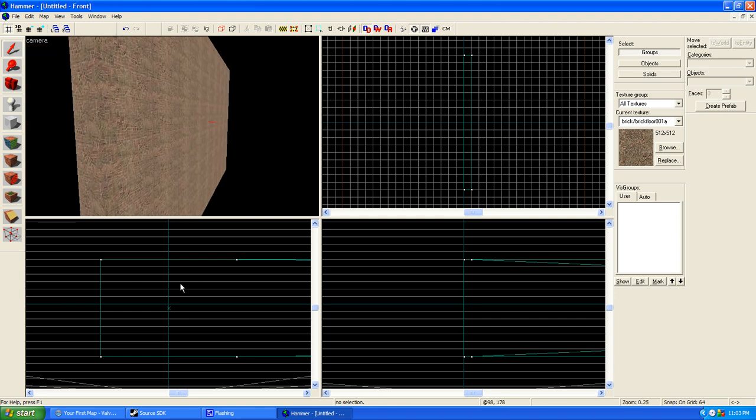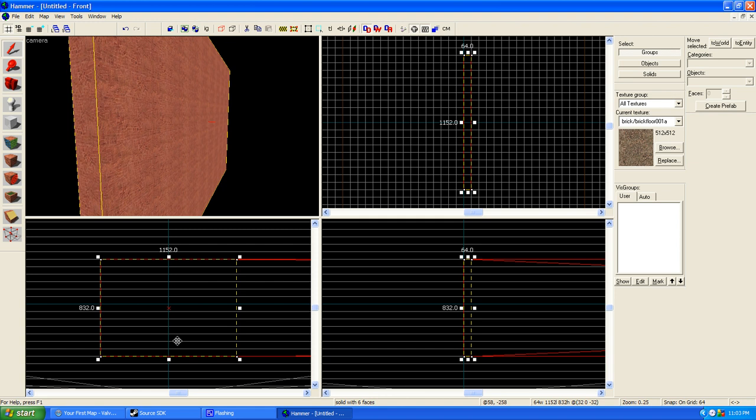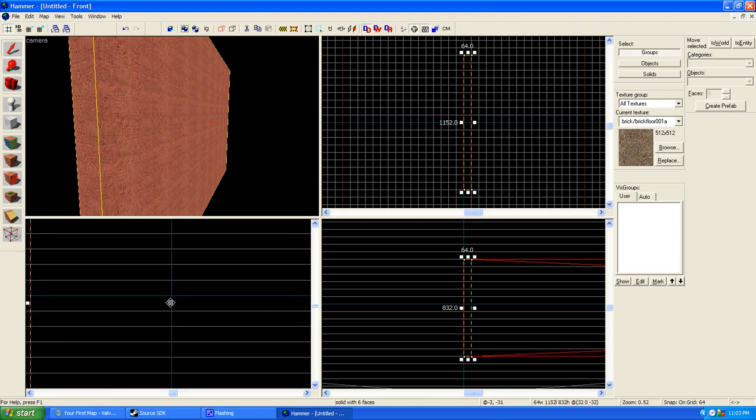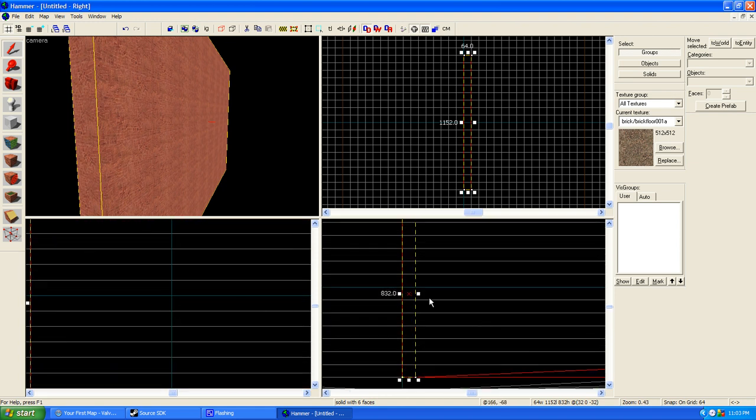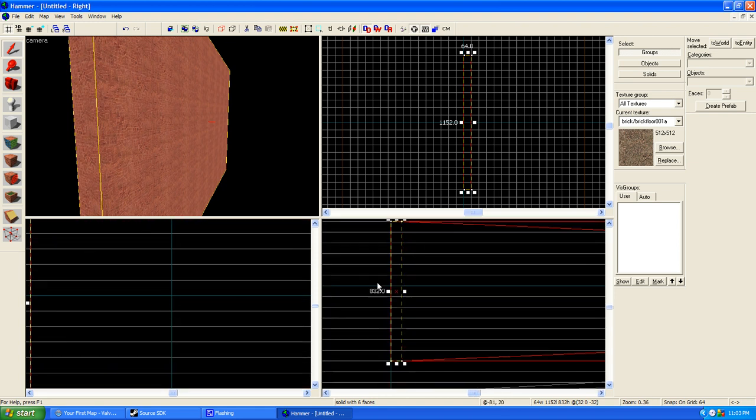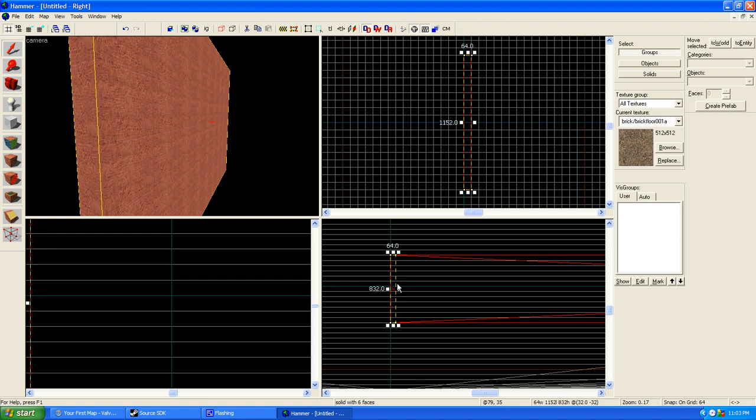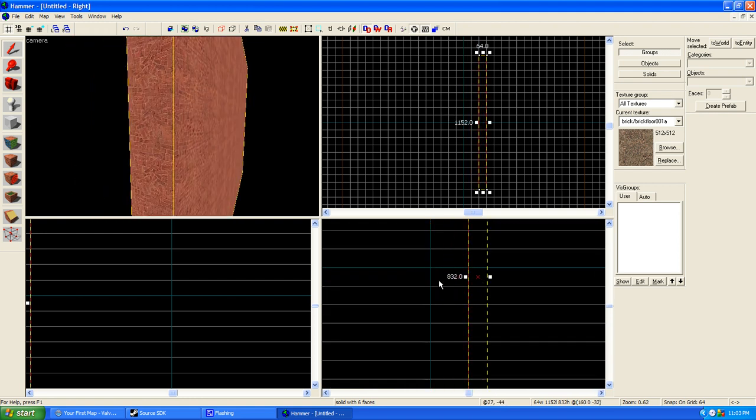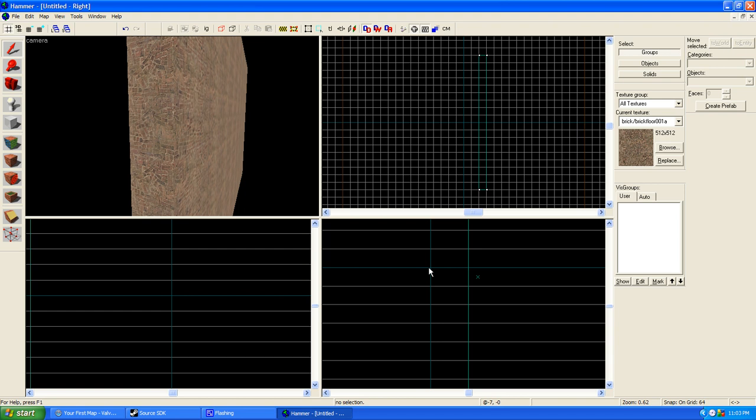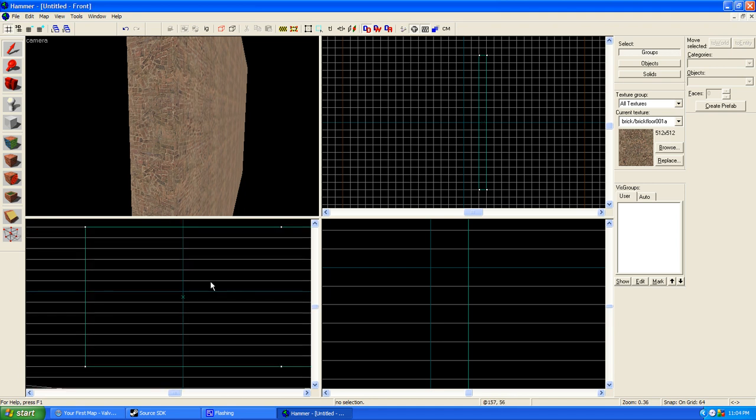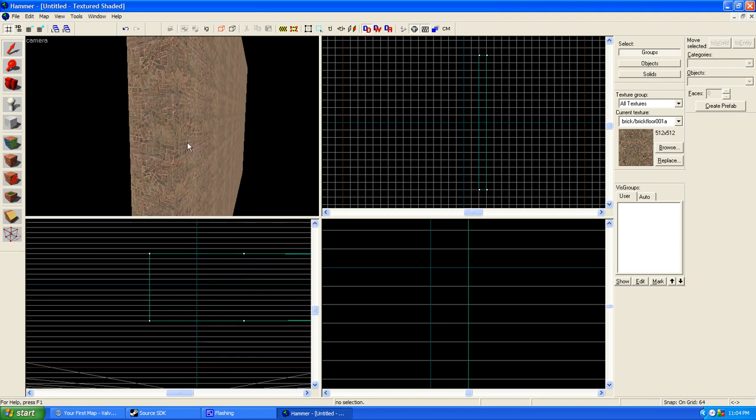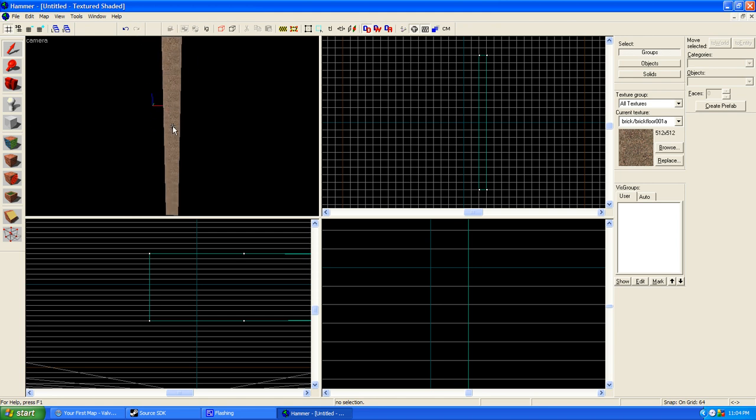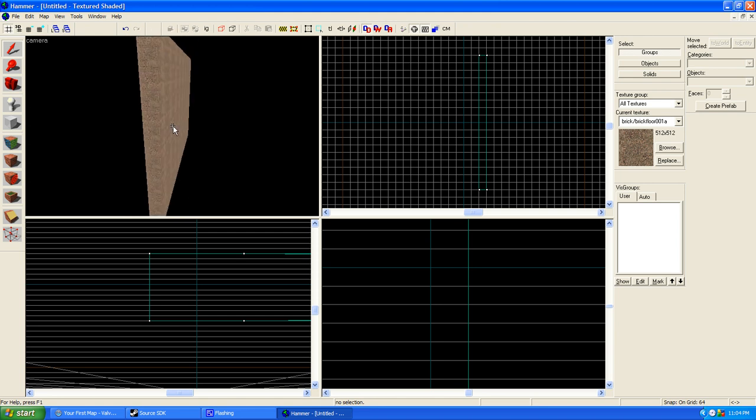Right here, in each of these three-dimensional views, where the blue lines intersect, right there, that's the origin in each of these. This is a view from the top, this is the view from the side, this is a view from the front. Now, since it's obviously going to be a room, you're going to have to create six of these.